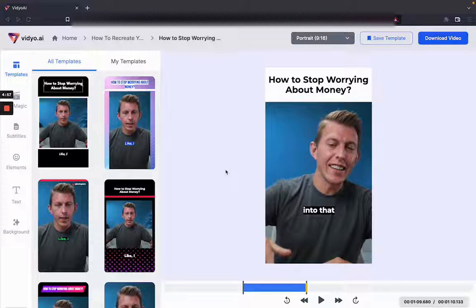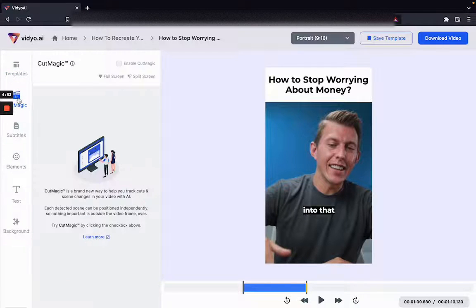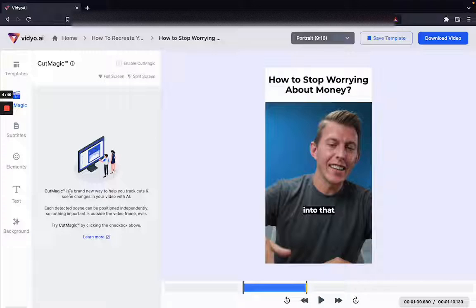Hi folks, this is a quick overview of how the new CutMagic feature works on Video.ai. CutMagic is a brand new way that helps you track cuts and scene changes in your video with AI.